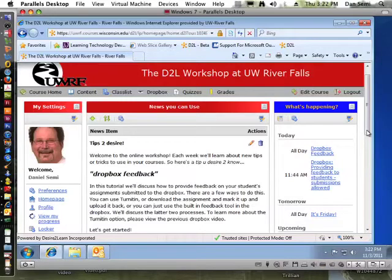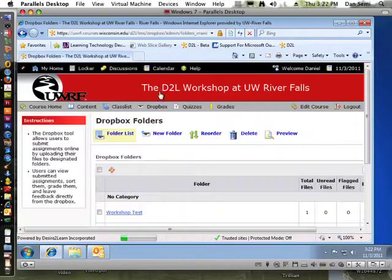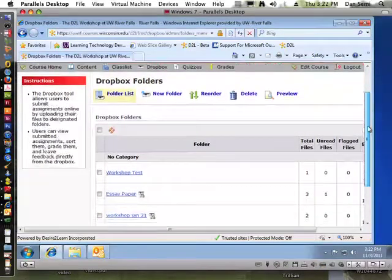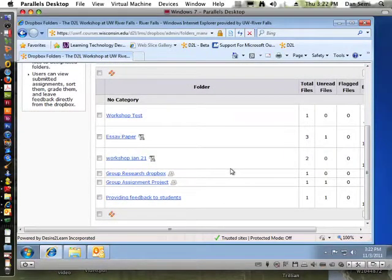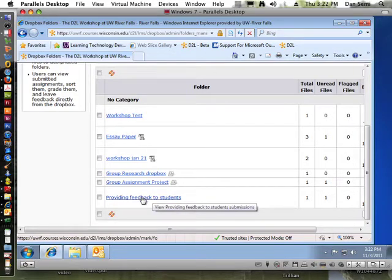In this tutorial, we'll assume that you already have the Dropbox created. Let's take a look at our Dropbox and zoom down here. In this particular Dropbox, the student has submitted a paper already. We just created this 'Providing Feedback to Students' folder.